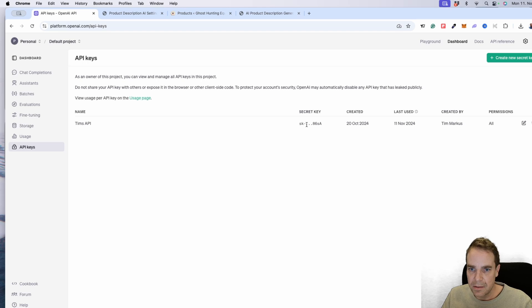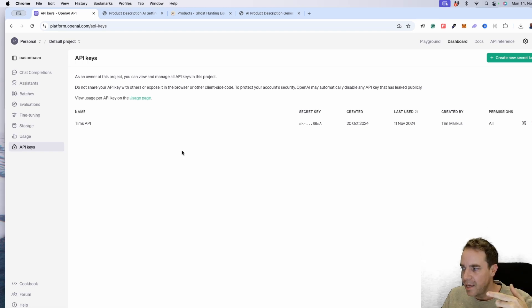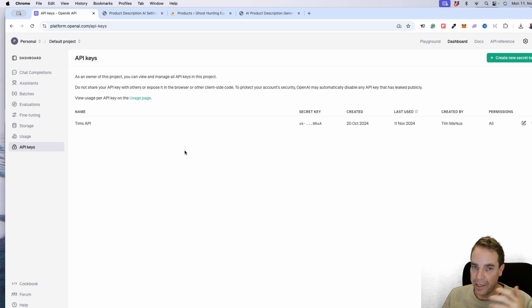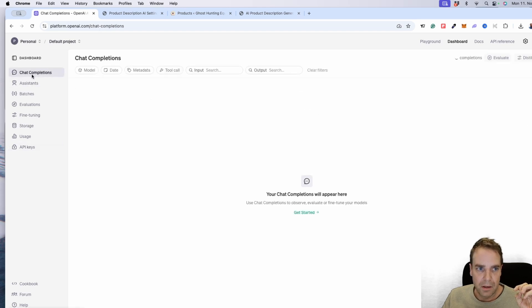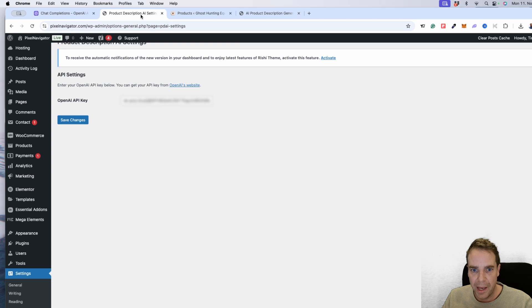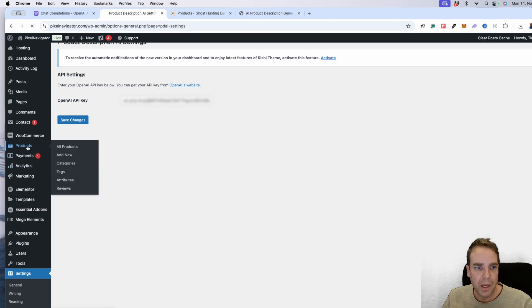Here you can see an existing API key — Tim's API key. You can use this OpenAI key for almost anything that requires an OpenAI API key. You need to go to Usage and add some real money, because every API call costs a fraction of a penny. I put in 10 US dollars, and that lasts essentially forever — even 5 dollars is more than enough. After generating your API key, paste it in the settings field and click 'Save Changes', then go to Products.